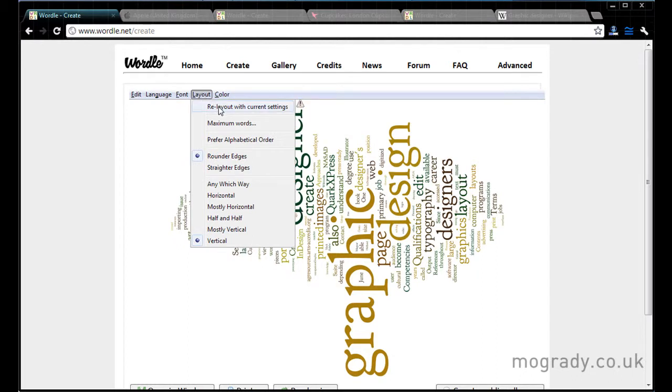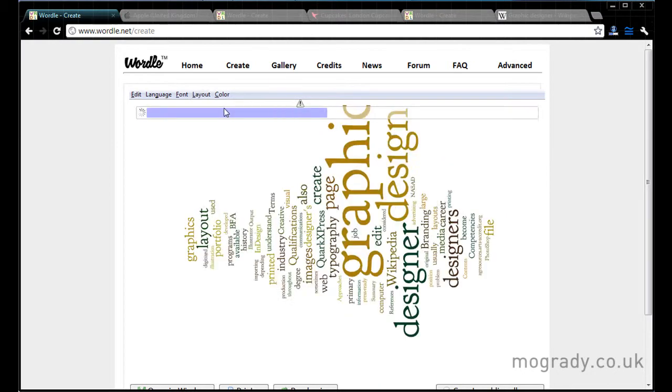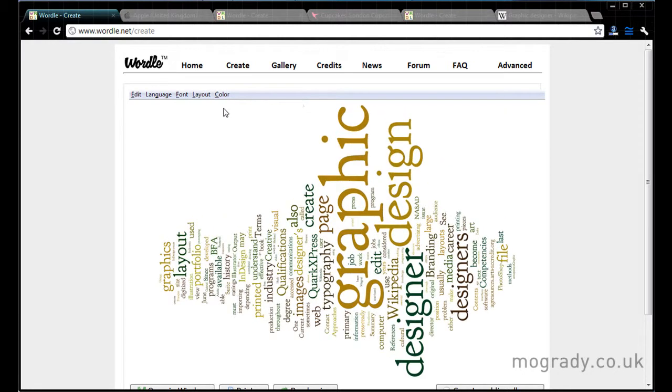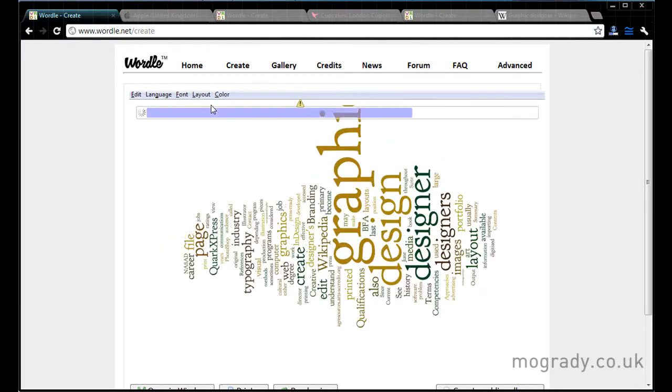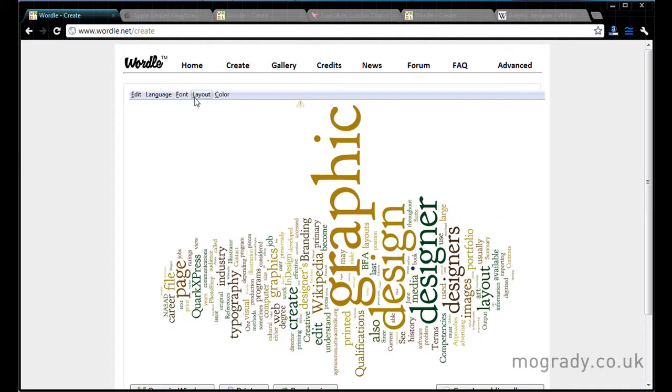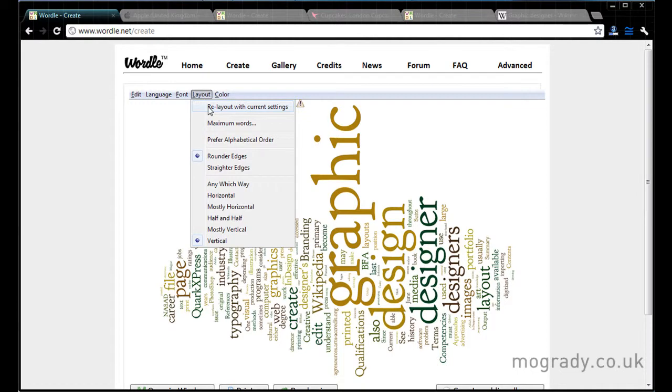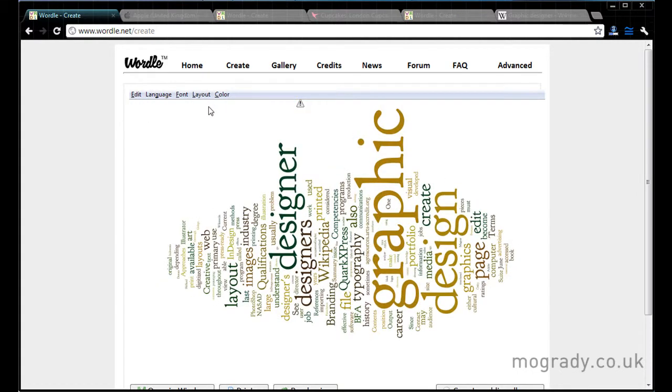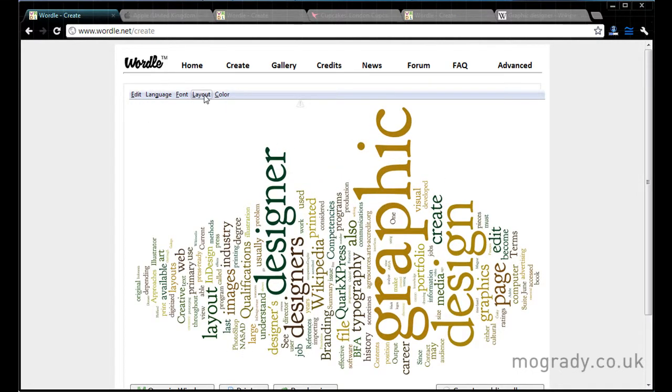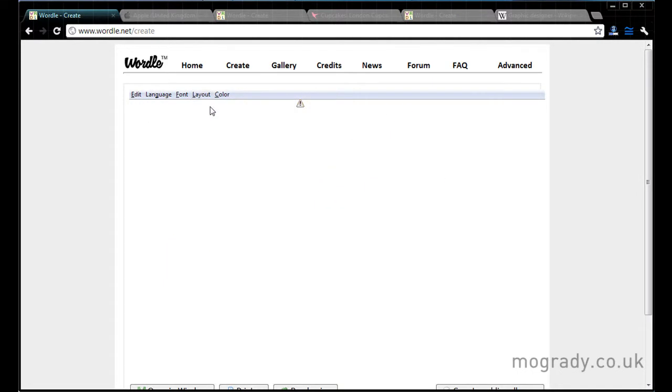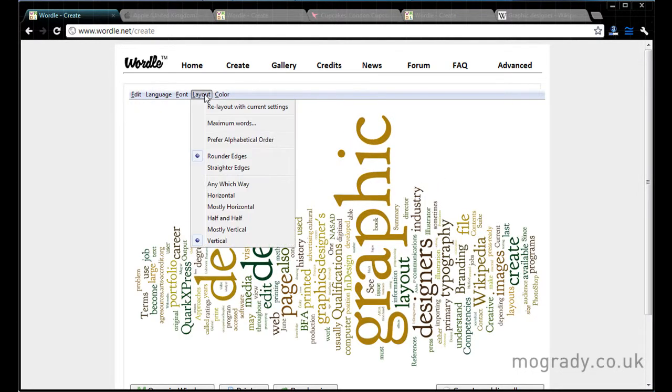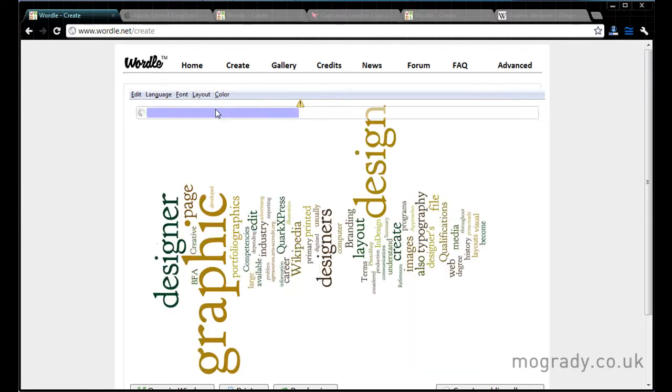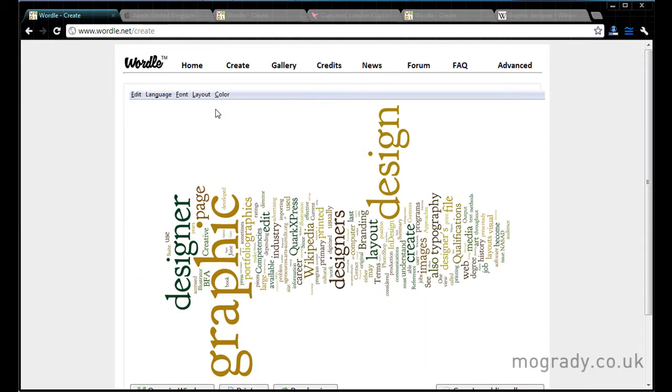In terms of layout then, we can rejig the current settings. We like the layout but we want it just to tweak it a bit more. So you keep resetting the layout to get the layout that you want.